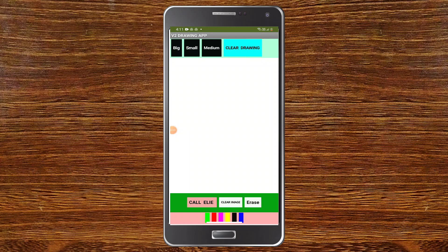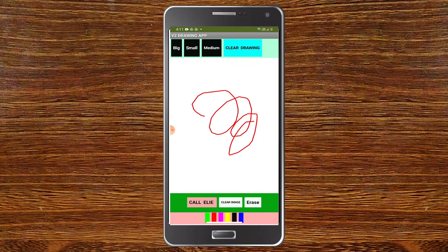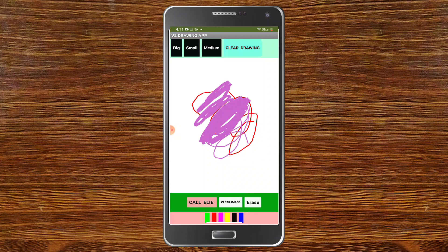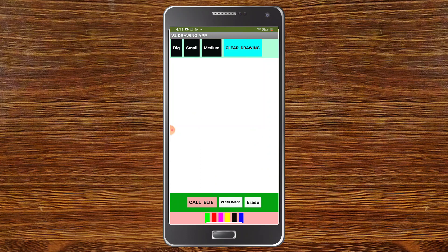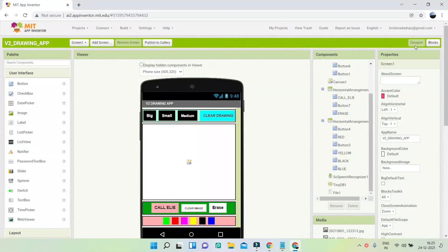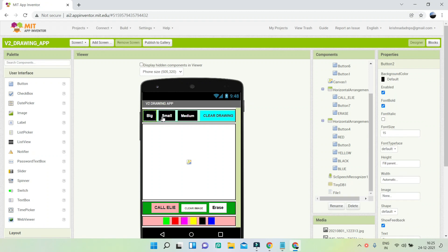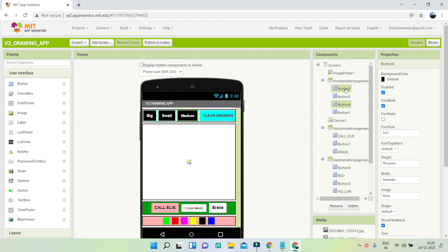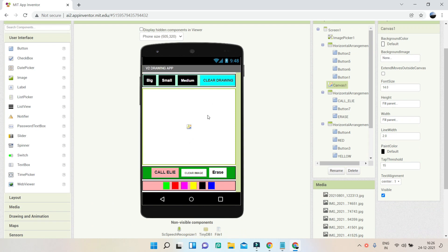Next we have another drawing app. I'll click Small and start painting in red — as you can see I'm able to paint. I'll make the brush bigger and there's also a medium size. I can clear the drawing, and you can also use voice to draw a circle or perform other actions by clicking the voice button. In the designer there are three buttons: Big, Small, and Medium. One suggestion: rename these buttons from 'Button 2' to descriptive names like Big Button or Small Button so the block section is less confusing.